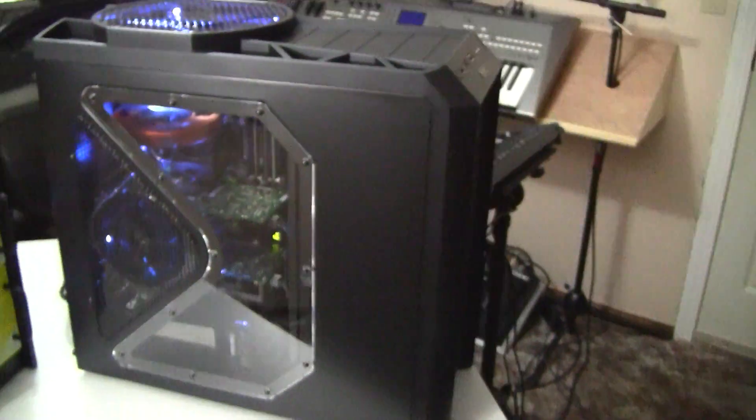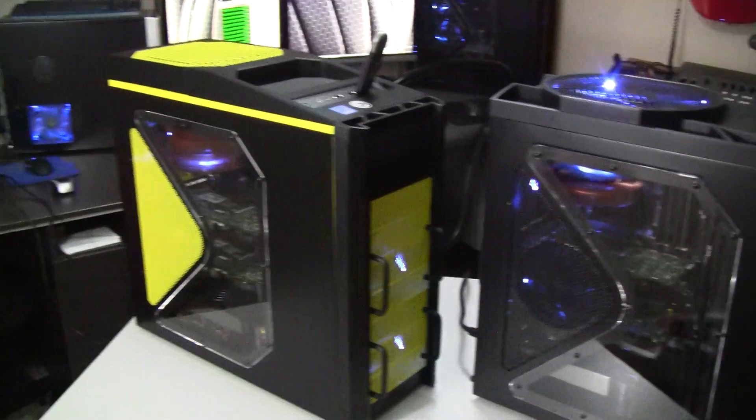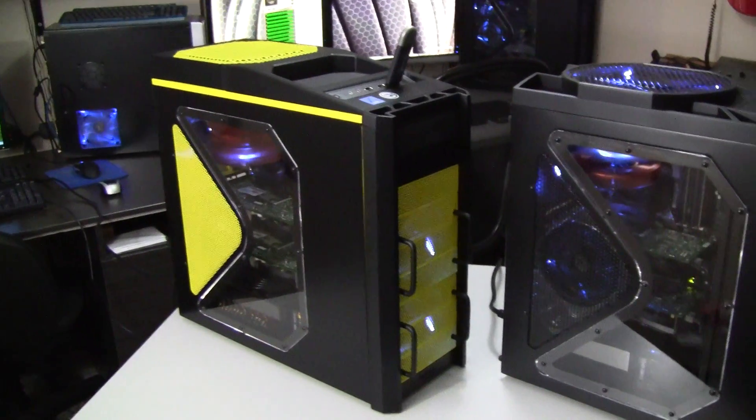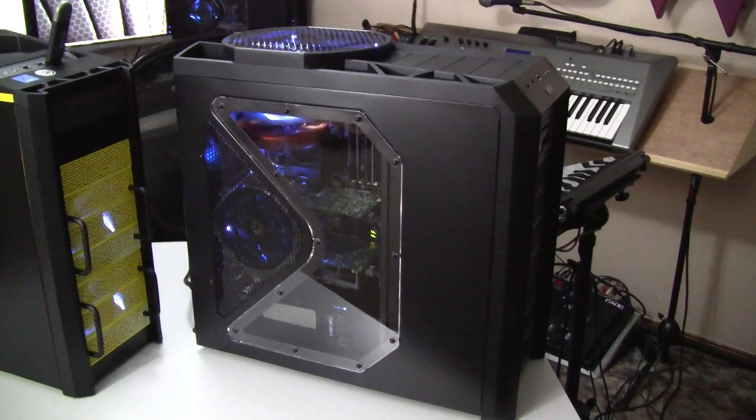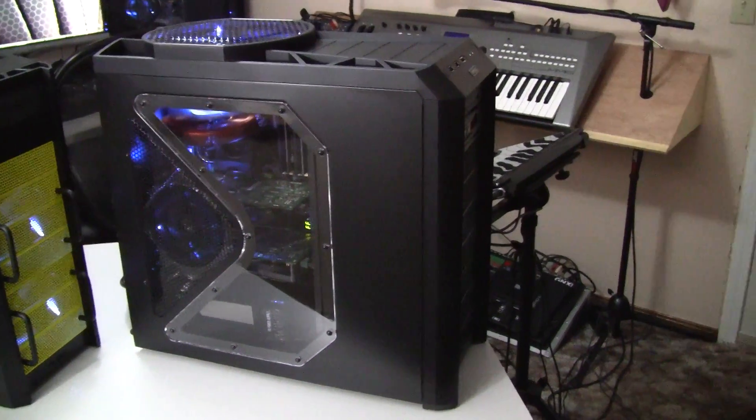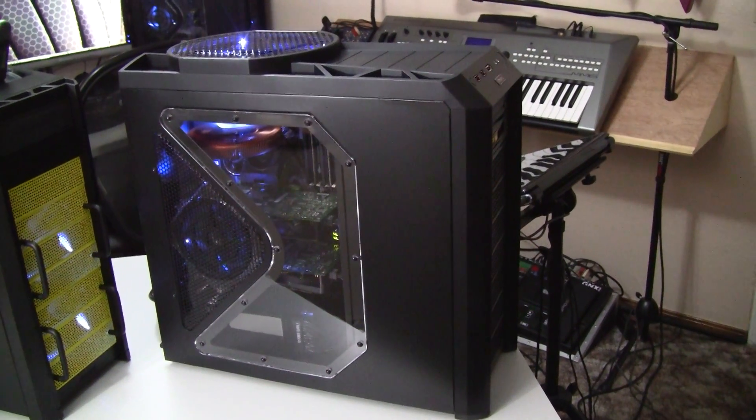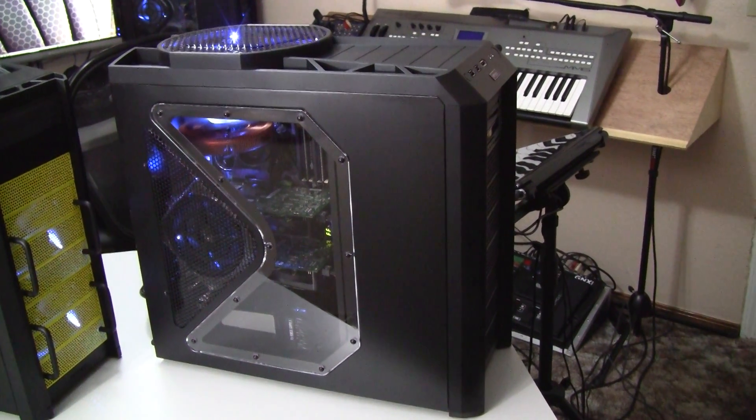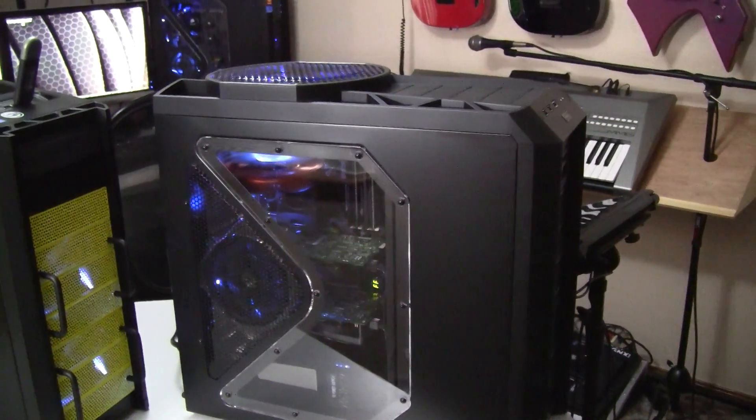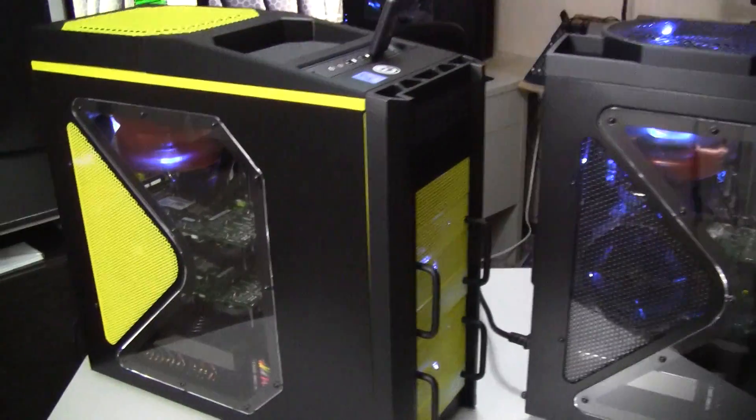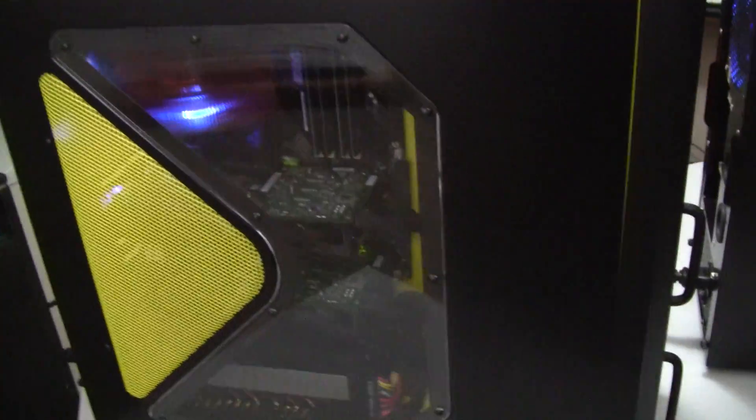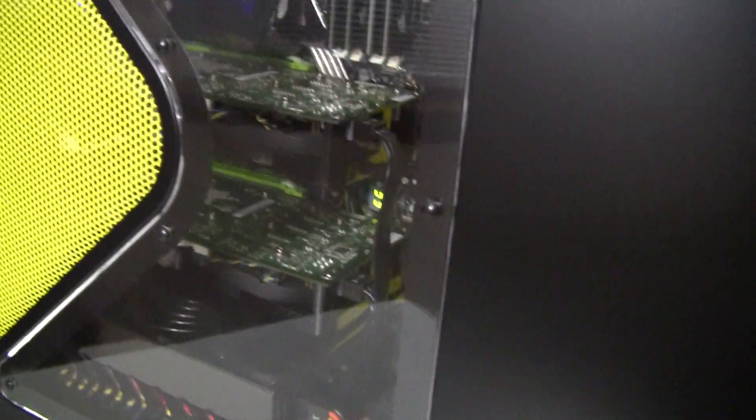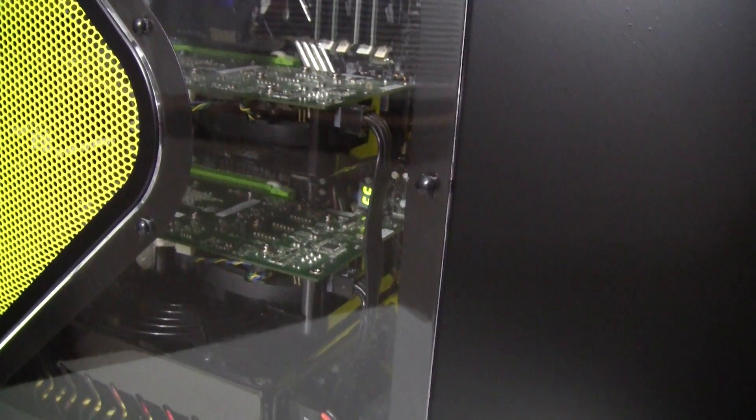And then the second system is basically identical, sitting right next to it here. The only difference really is that's an Antec 902 case, and a couple of the components are a little different. The cooler is a little different. And then this one here also is running two 8800 GTS 512 G92 cards.